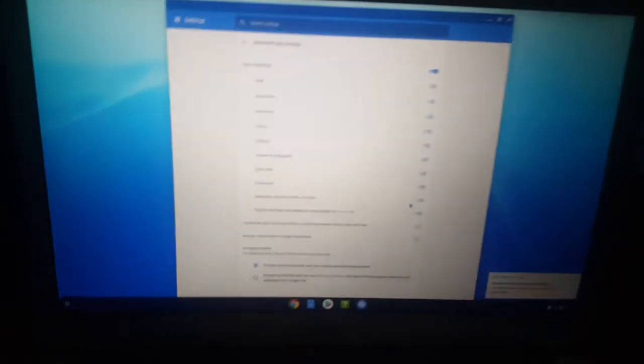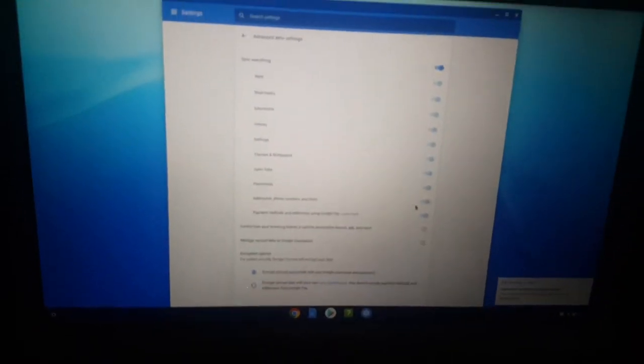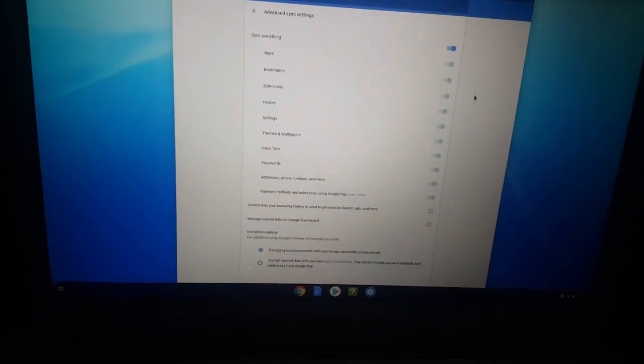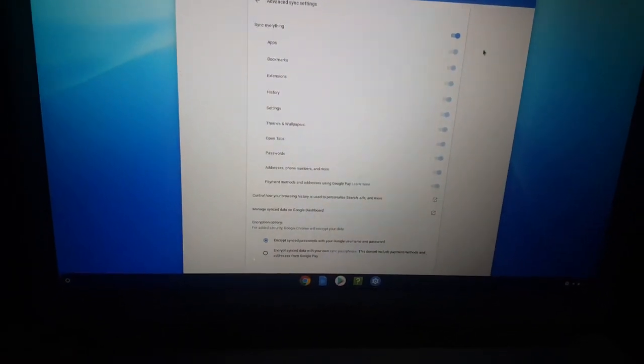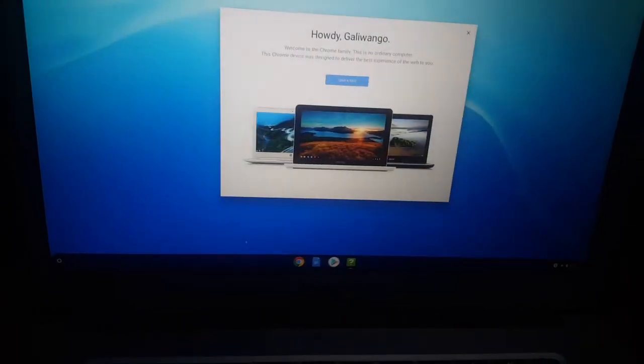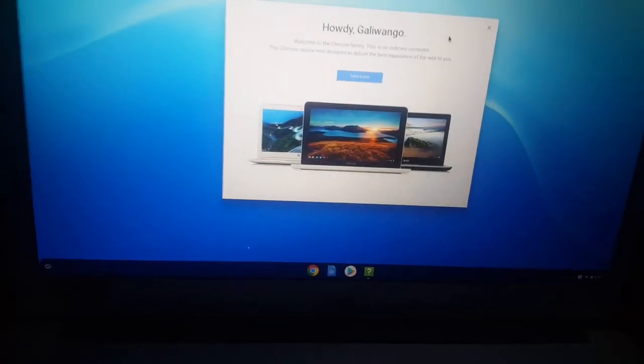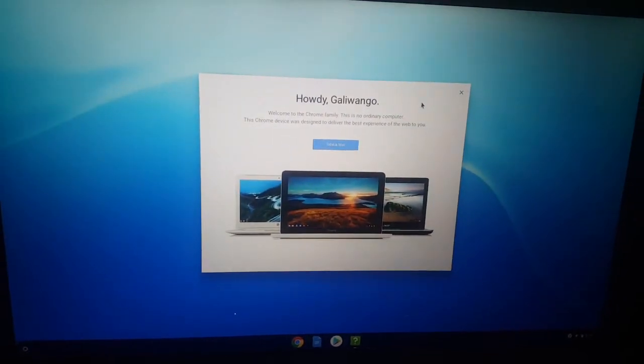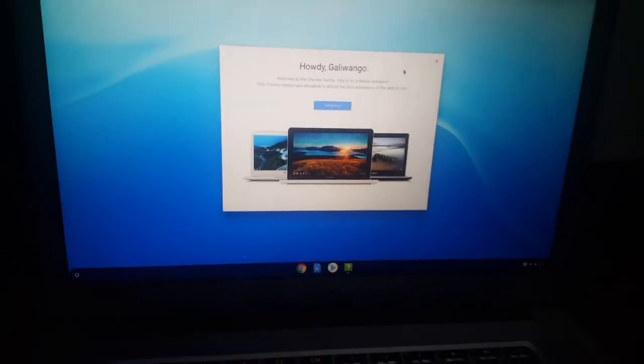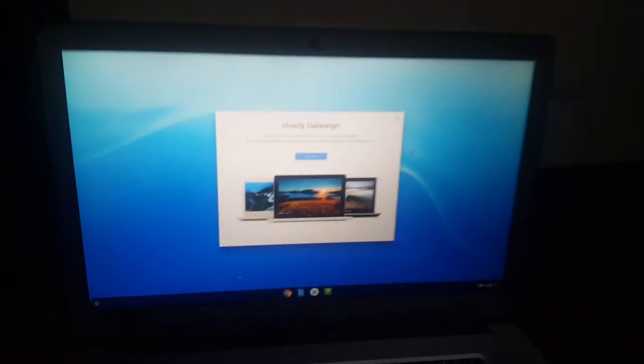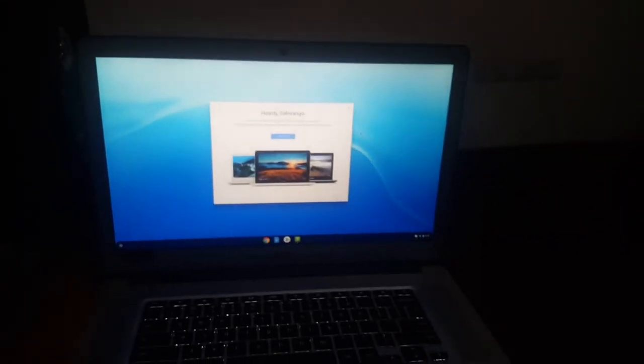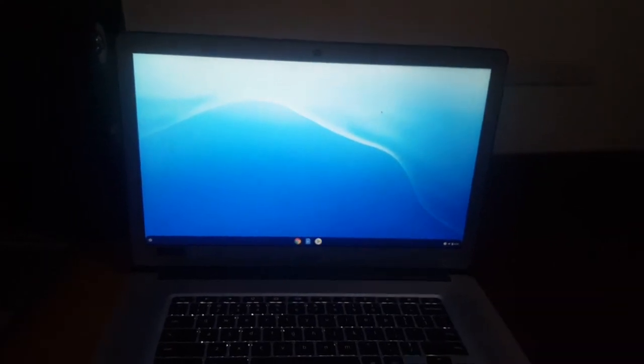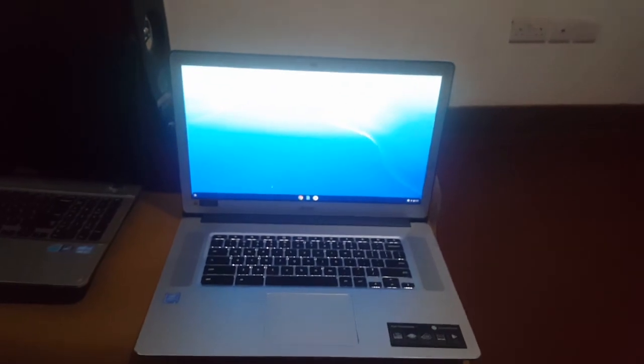This was a quick video on how to reset your Chromebook to factory settings and also log in with an email. Thanks for watching. If this video is helpful, please subscribe to this channel and click the bell icon to be notified whenever I upload useful videos like this. Have a nice time. Goodbye.